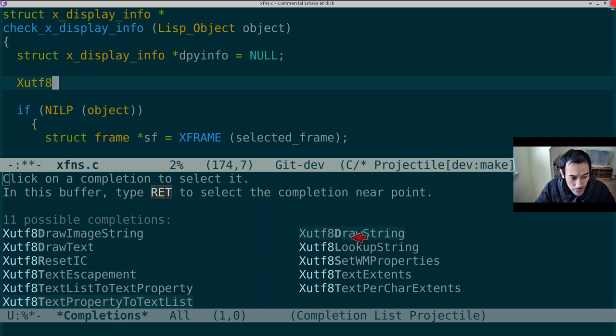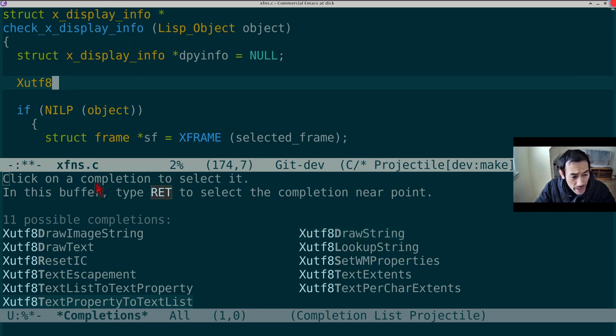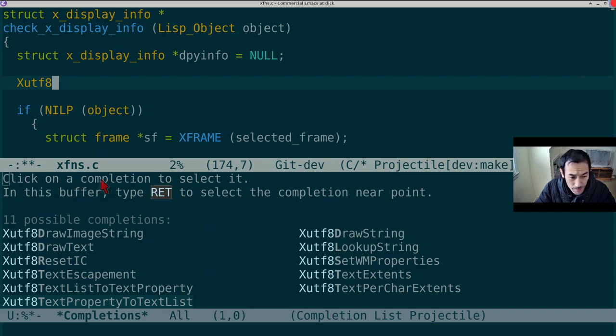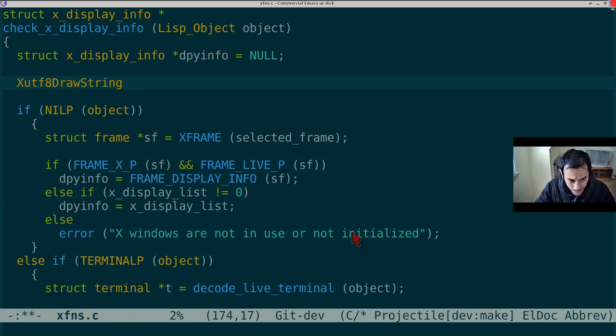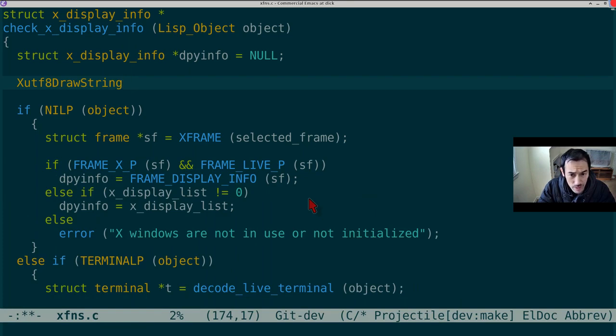Now, a noob can't be faulted for following the very explicit but very ill-advised instructions to, and I quote, click on completion to select it. So that's what we're going to do for argument's sake. Sure, it worked as advertised, filling in the completion, but it was a super non-ergonomic way of doing it.